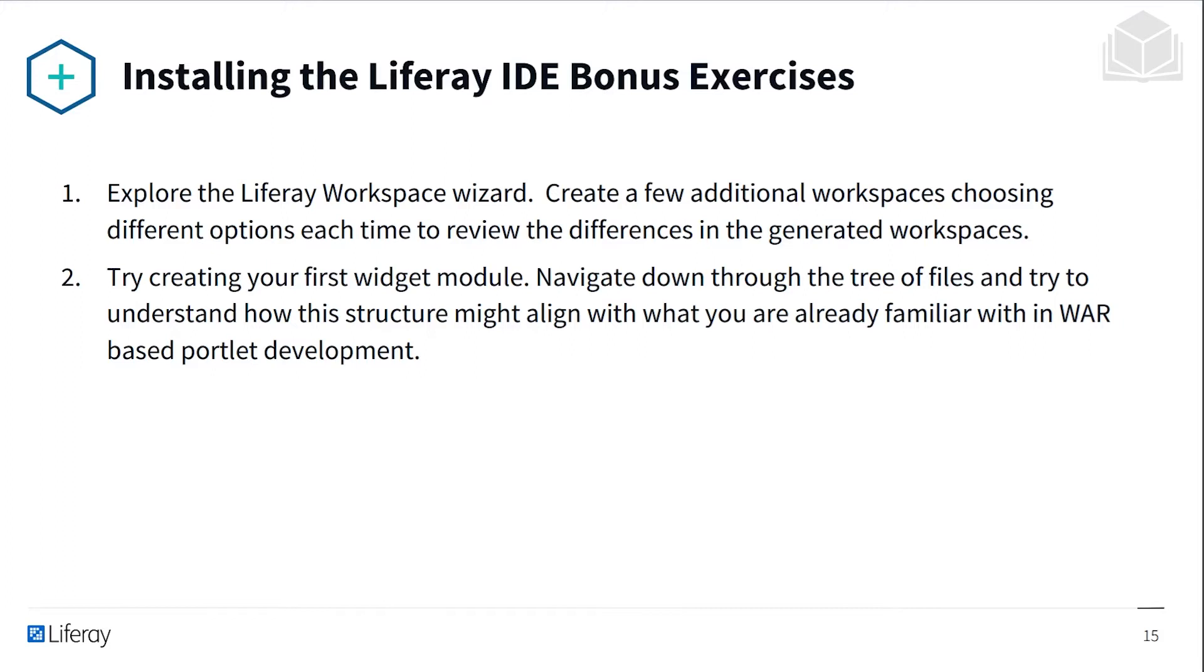Also, try creating your first widget module. Navigate down through the tree of files and try to understand how this structure might align with what you are already familiar with in WAR-based portlet development. And with that, let's get into the exercise.